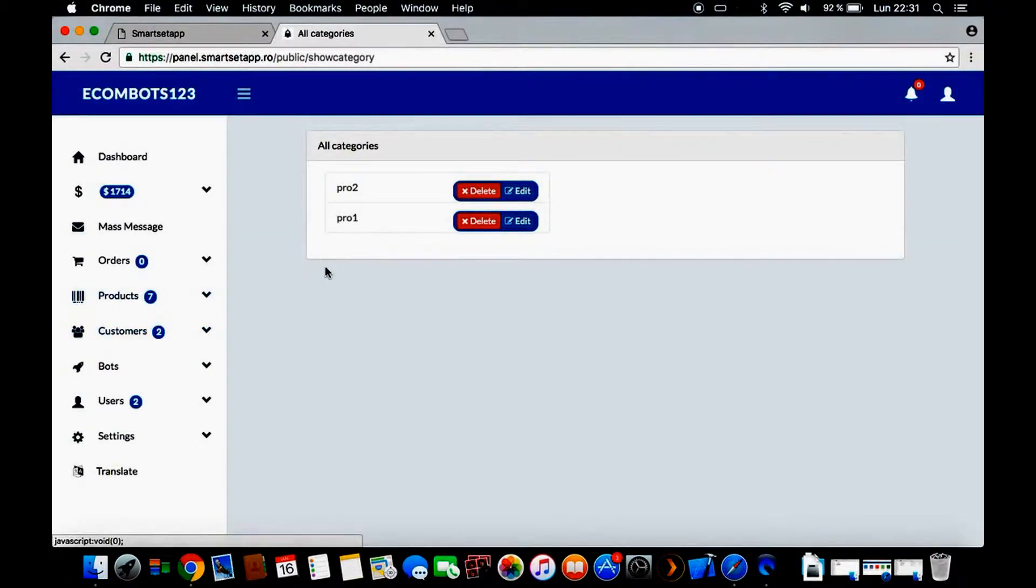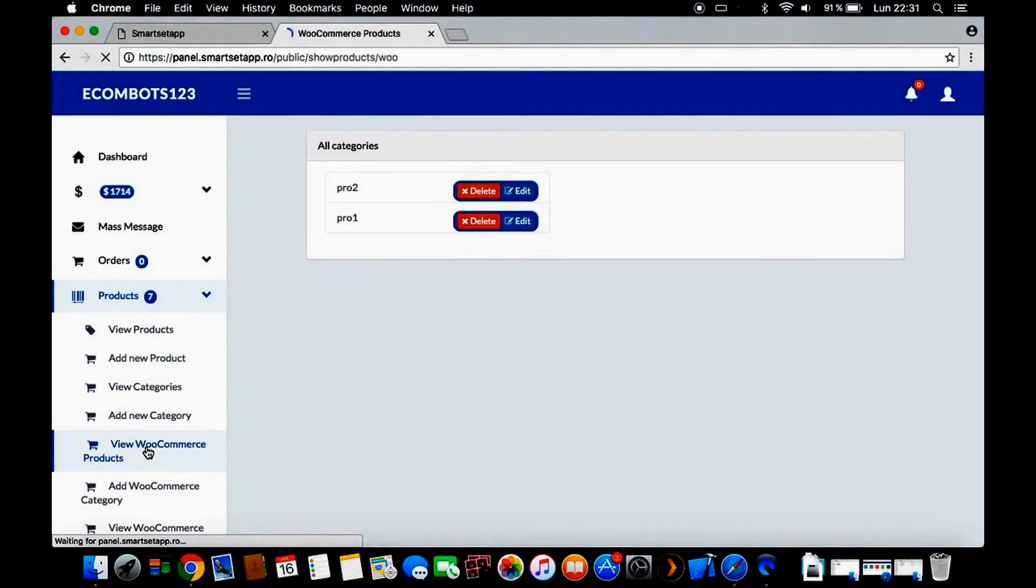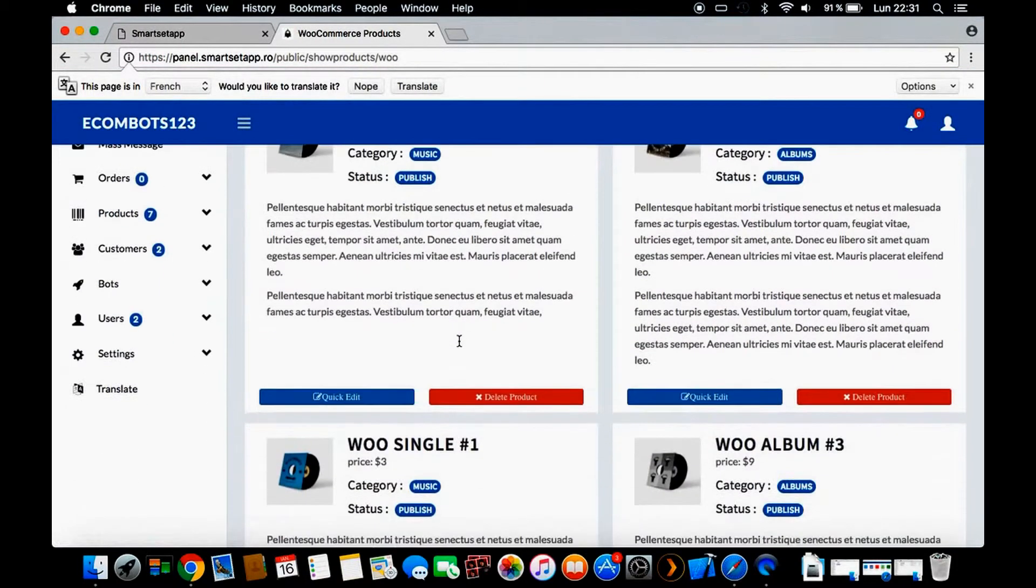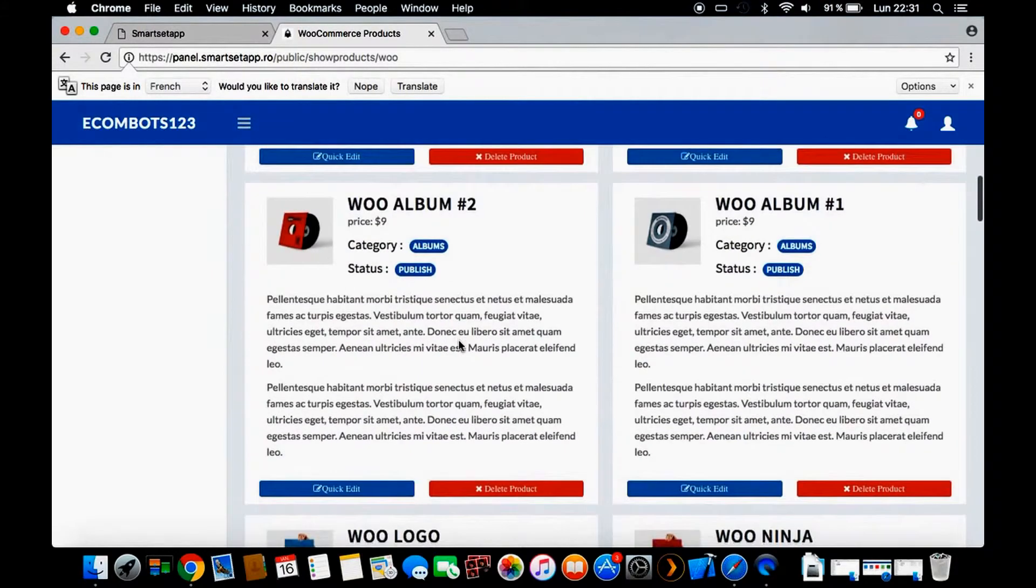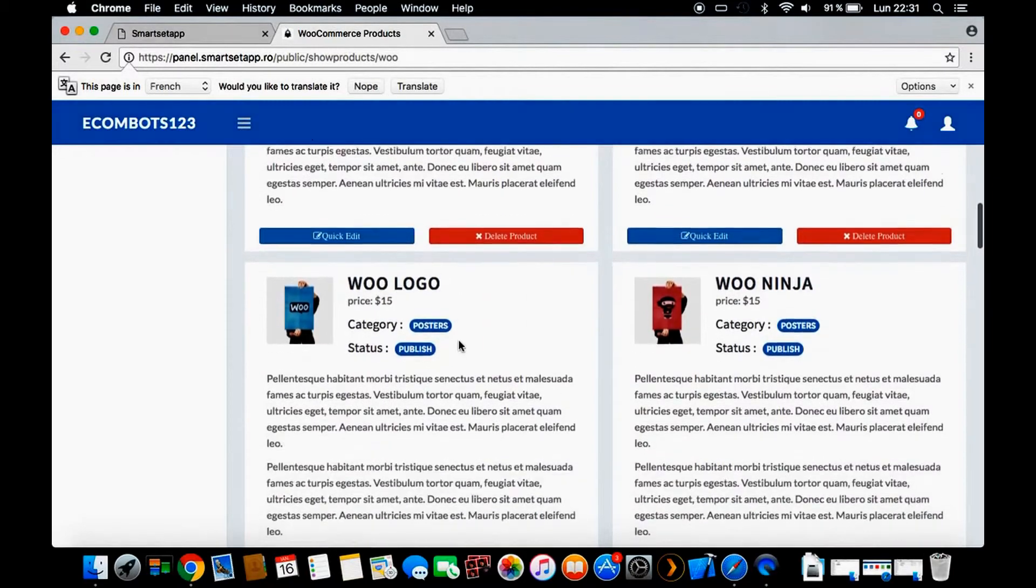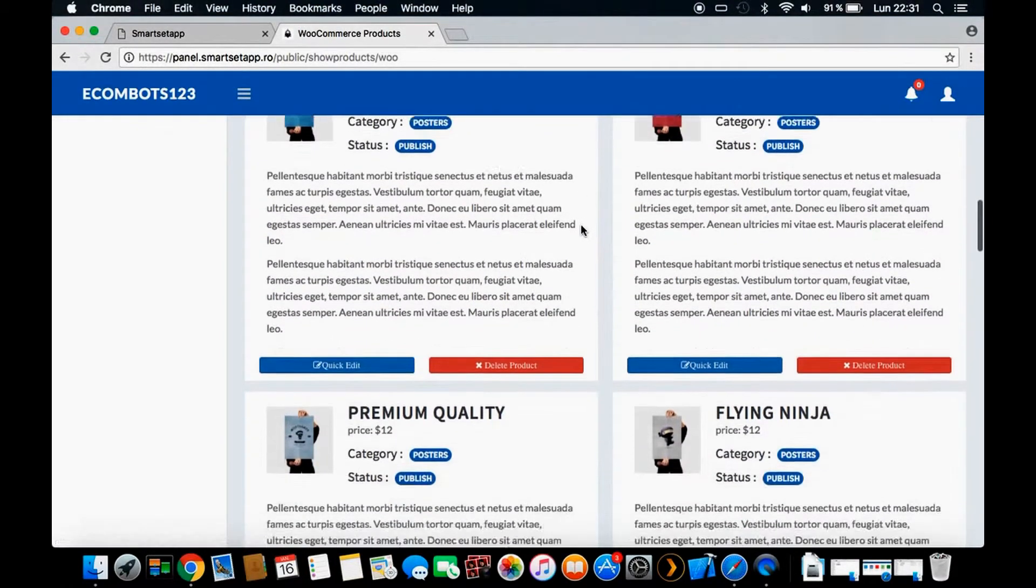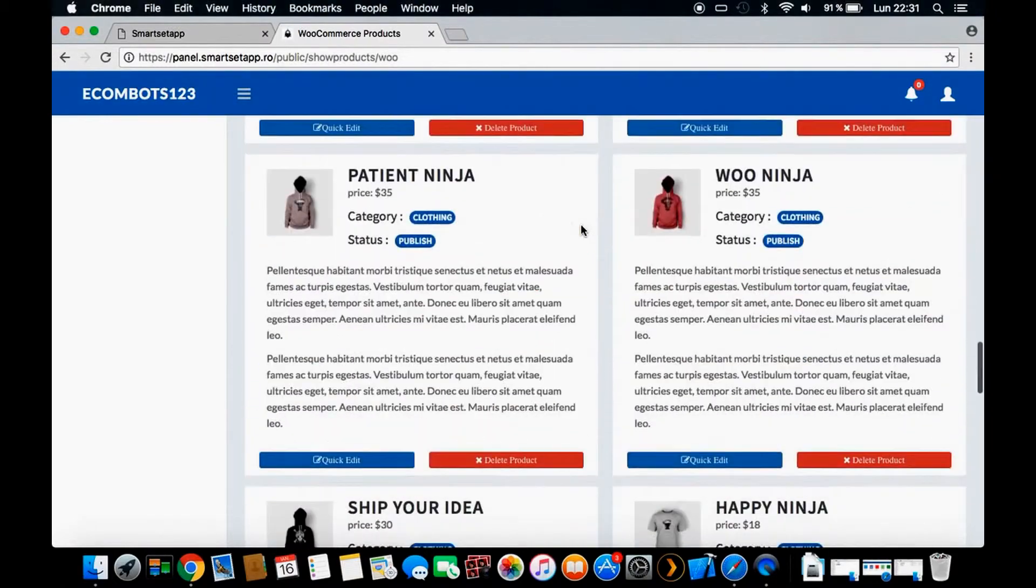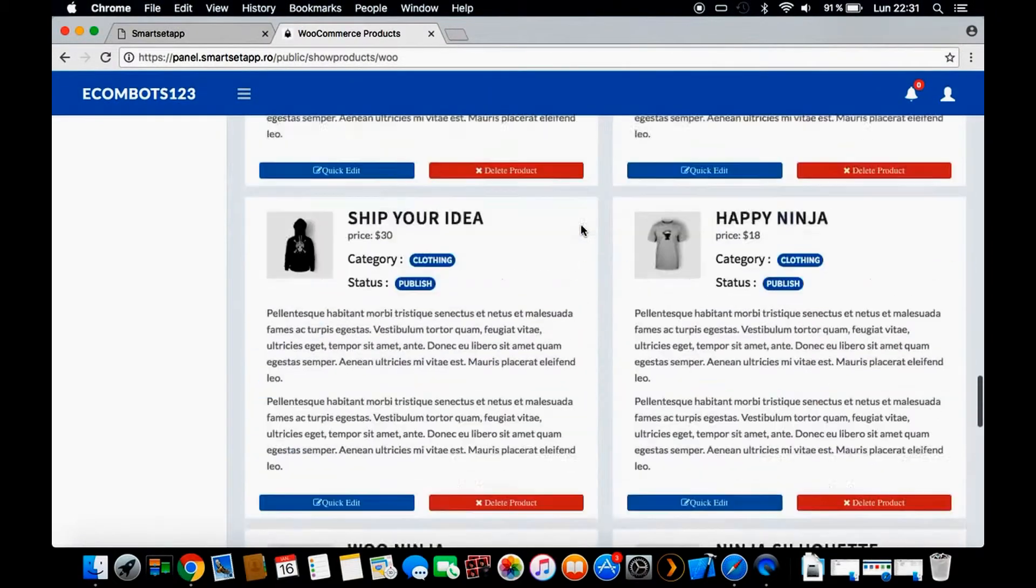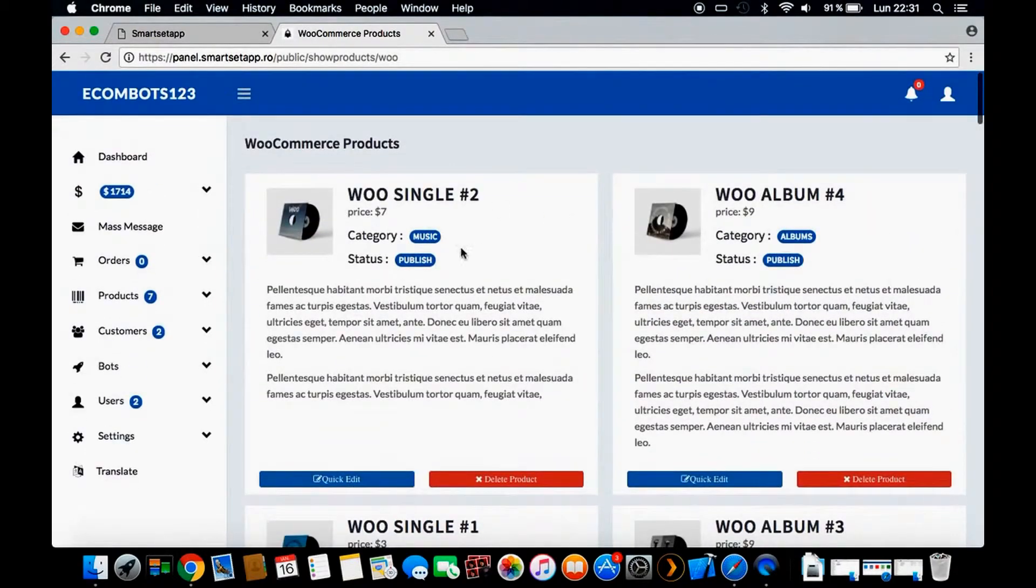We can also view the WooCommerce products. If you have a WooCommerce website, you can see all these products - they're fetched directly from WooCommerce API. You don't need to edit manually. If you have WooCommerce, you can create products on your WooCommerce website, add the API, and all this information will be fetched into the platform.